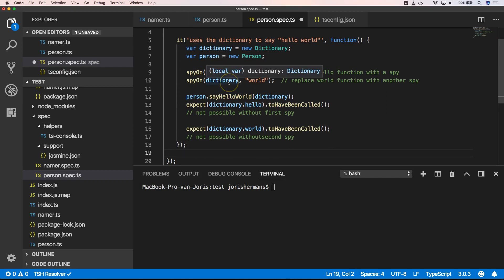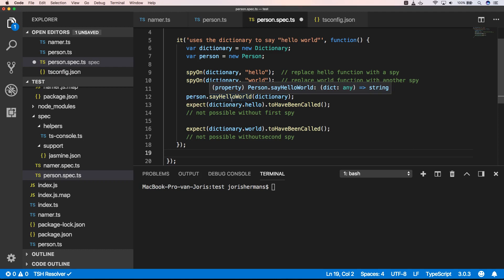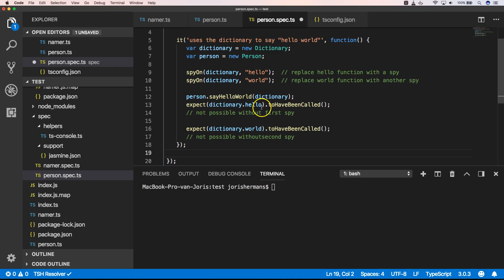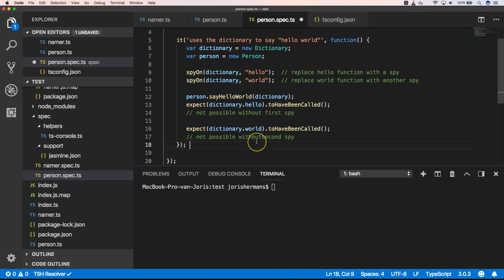Then we say person.say hello world with our dictionary. And then we want to have been called the hello method and the world method.